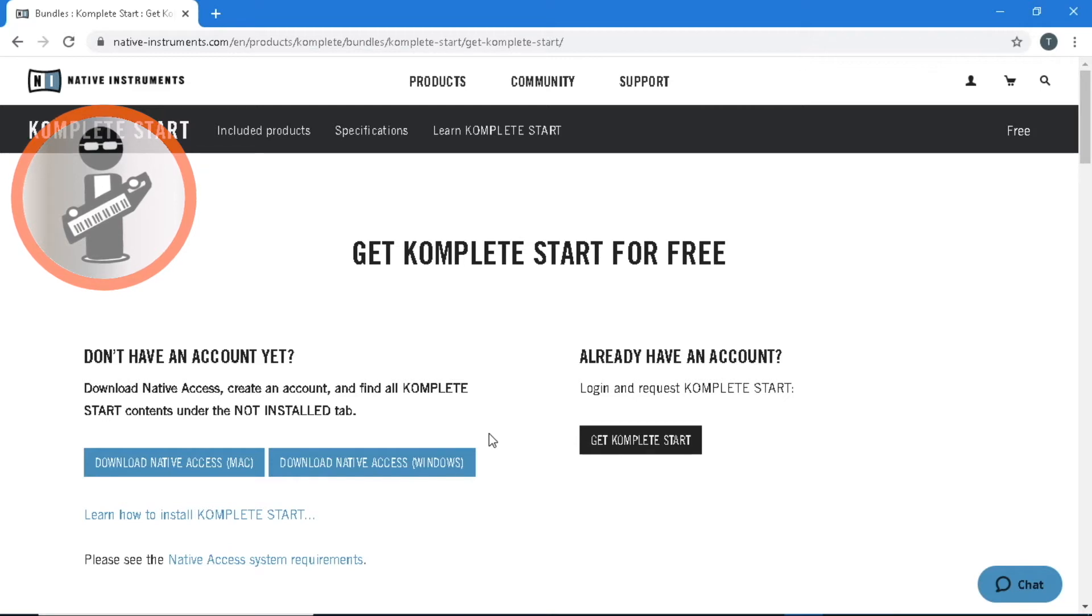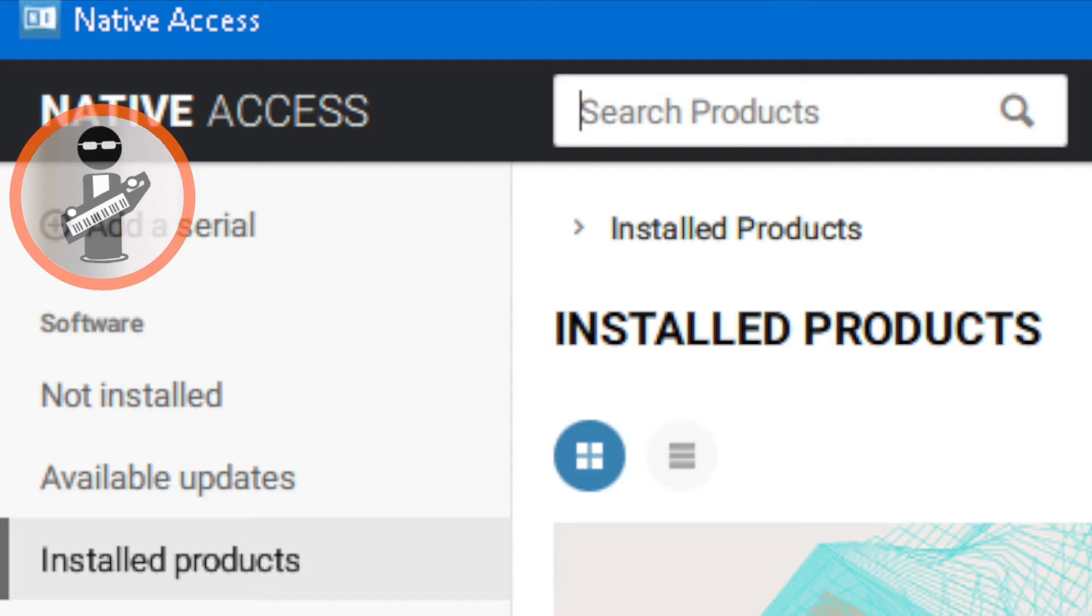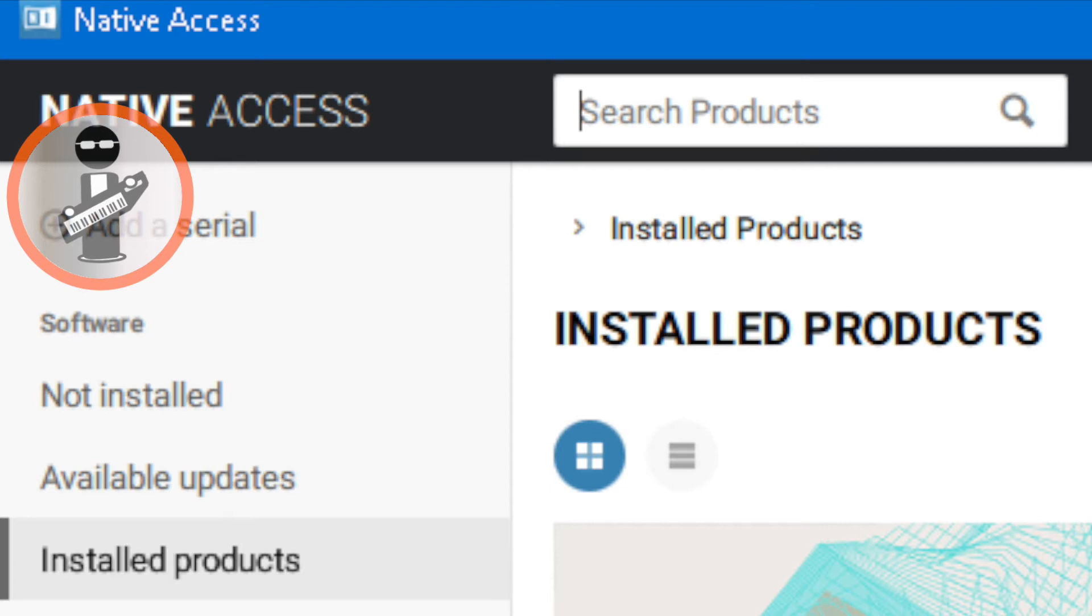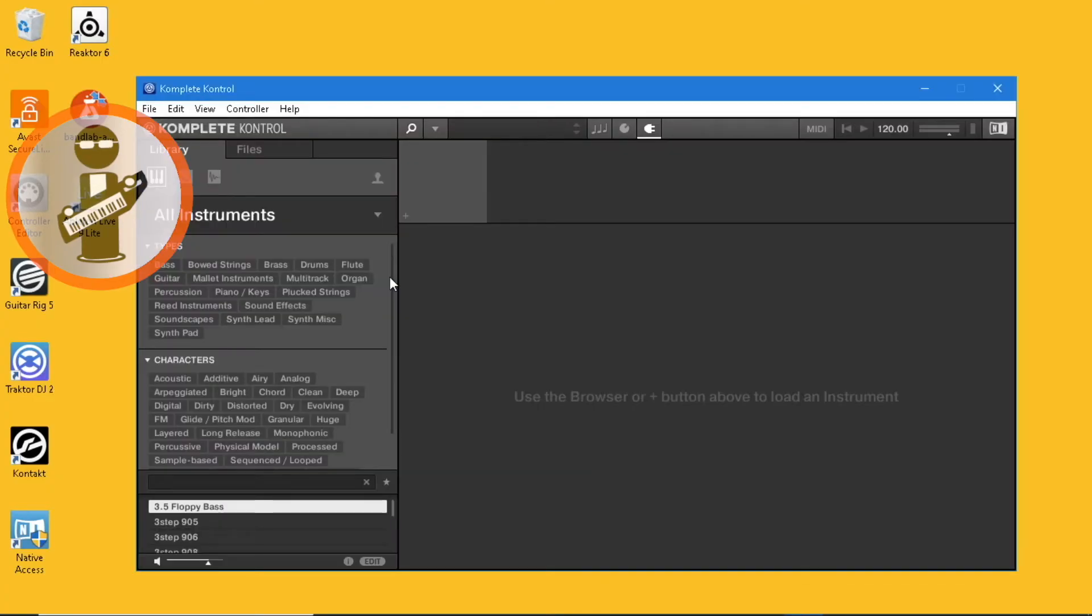Open Native Access and select the Not Installed tab. Click on Install All, sit back and wait for the software to download and install. Click on the Complete Control icon on your desktop.